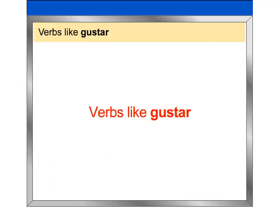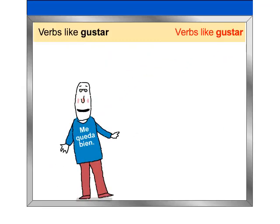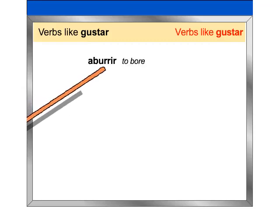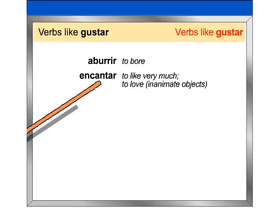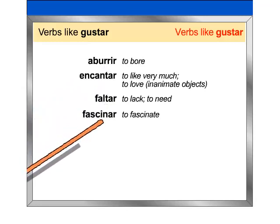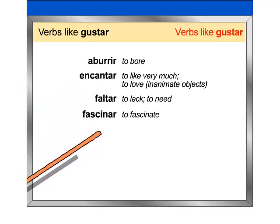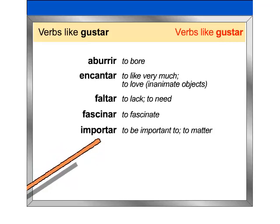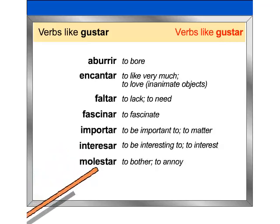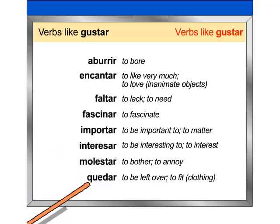Verbs like gustar. Other verbs in Spanish are used in the same way as gustar. Here is a list of the most common ones. Repeat after me: aburrir, encantar, faltar, fascinar, importar, interesar, molestar, quedar.